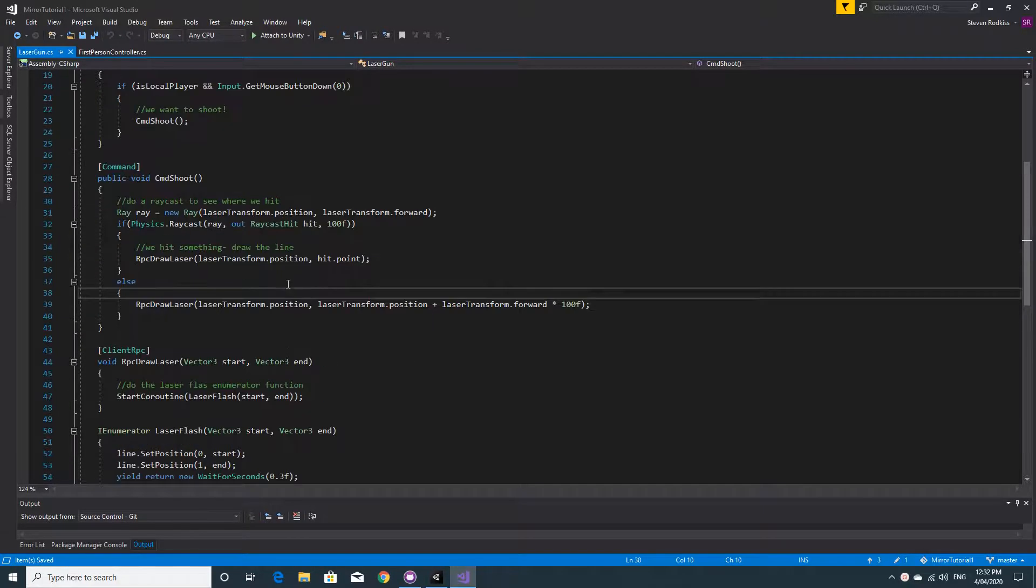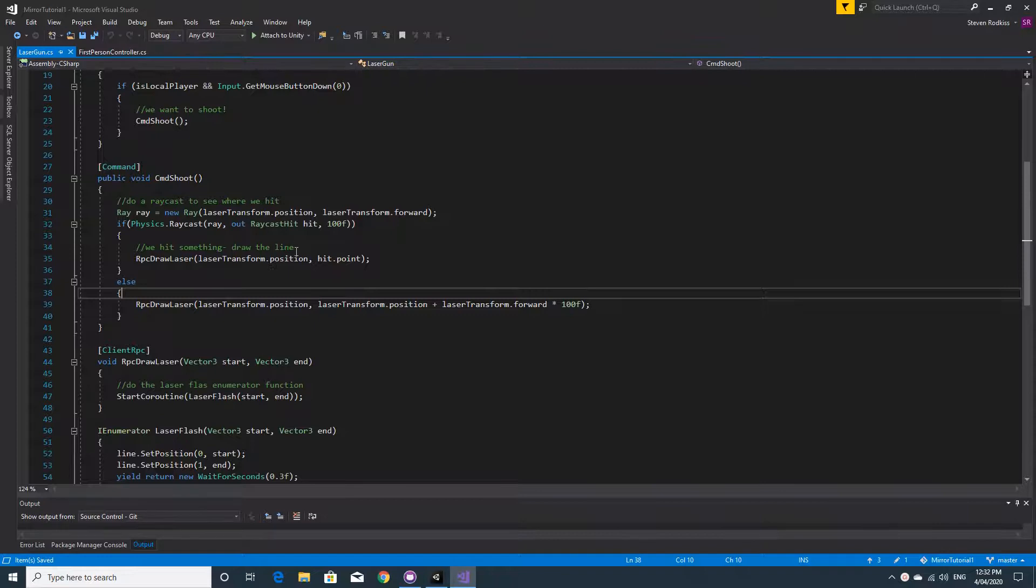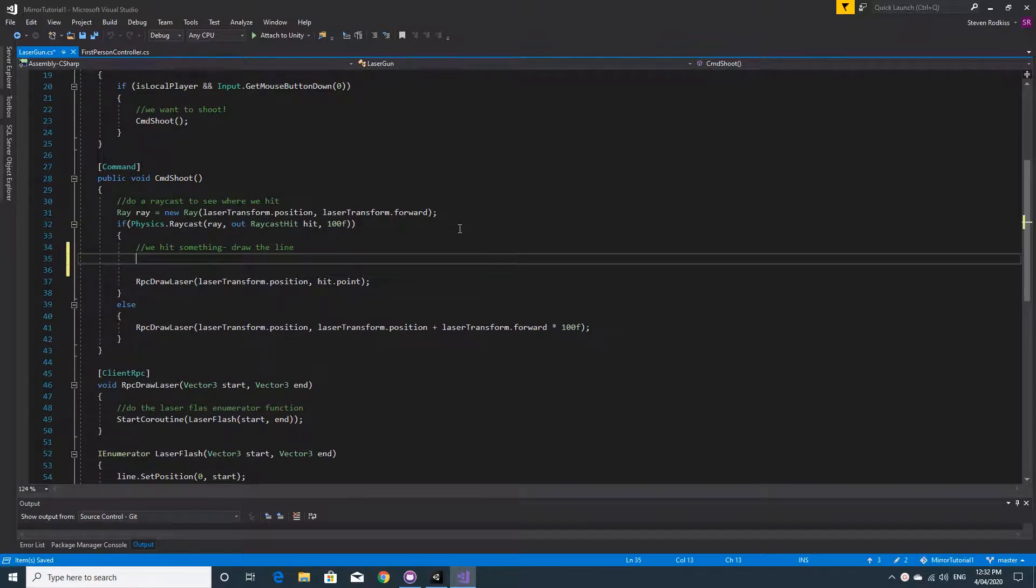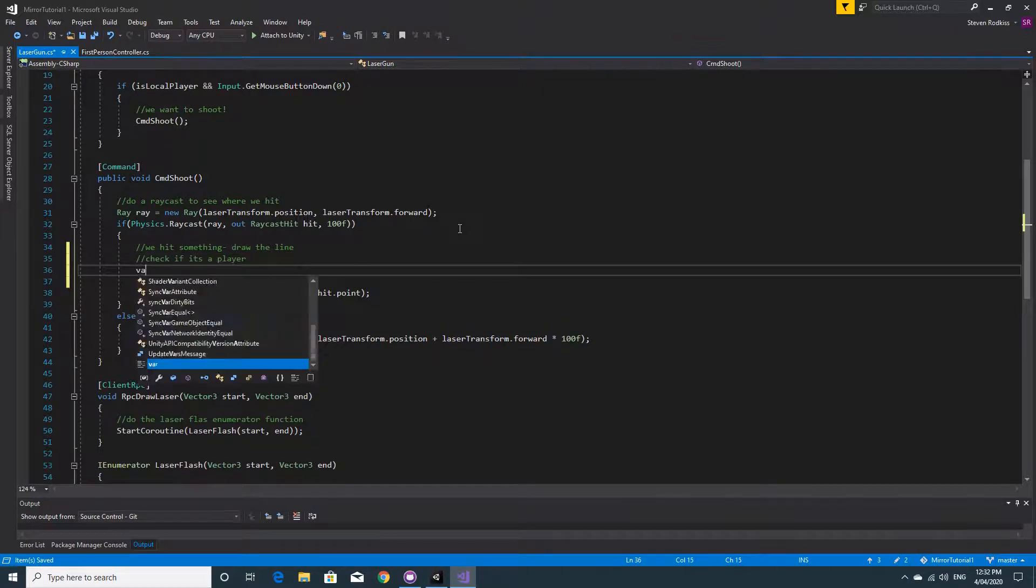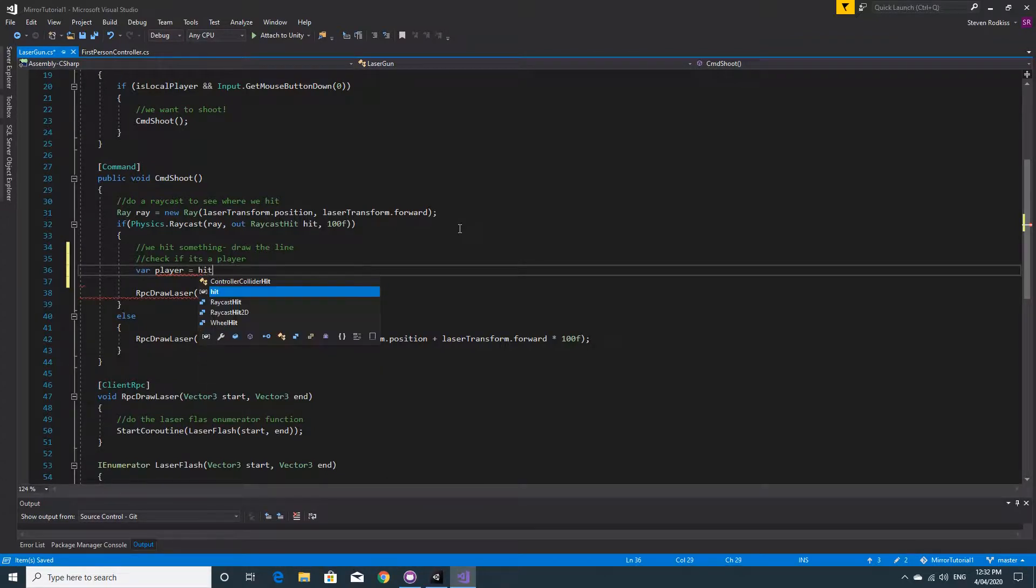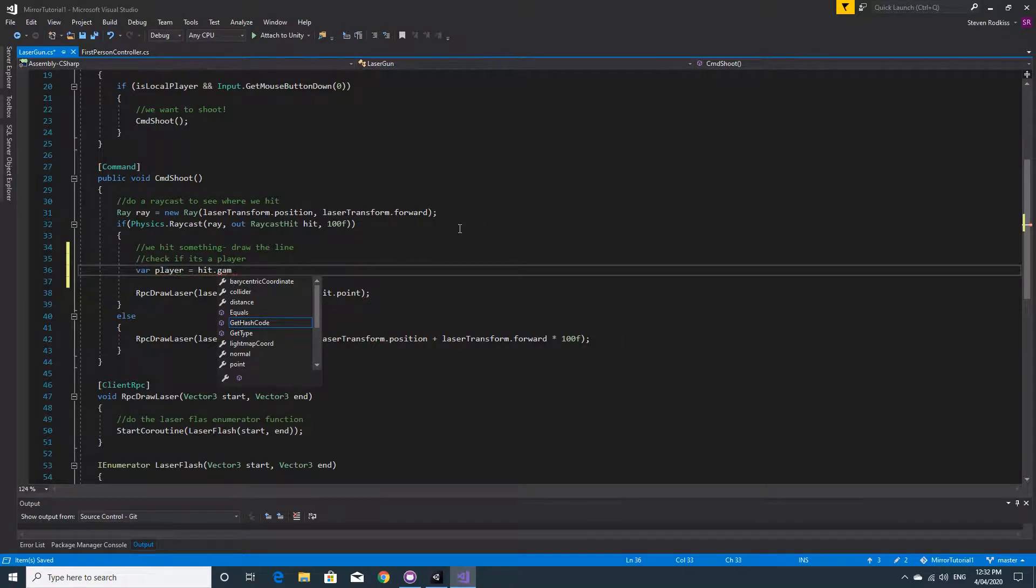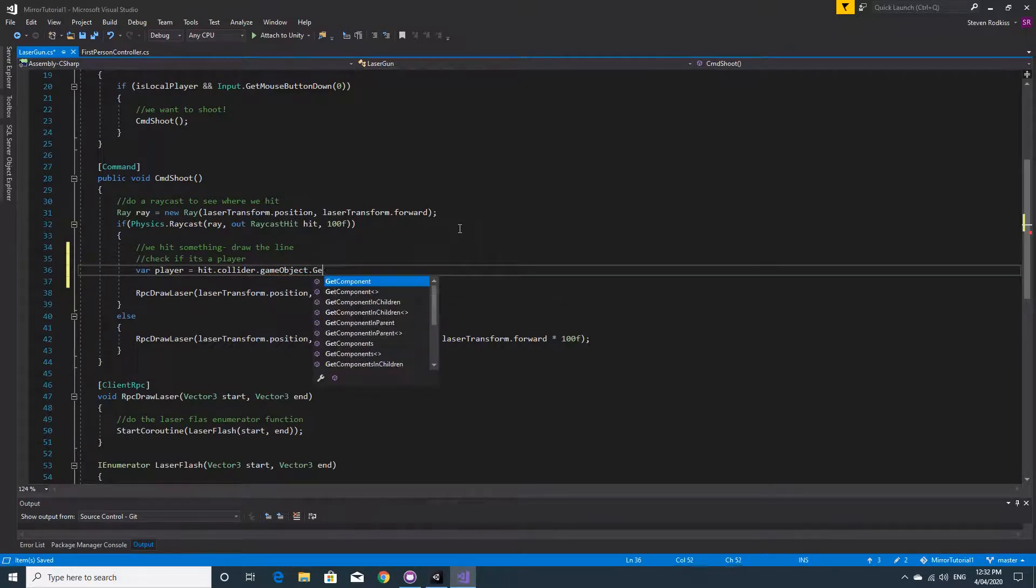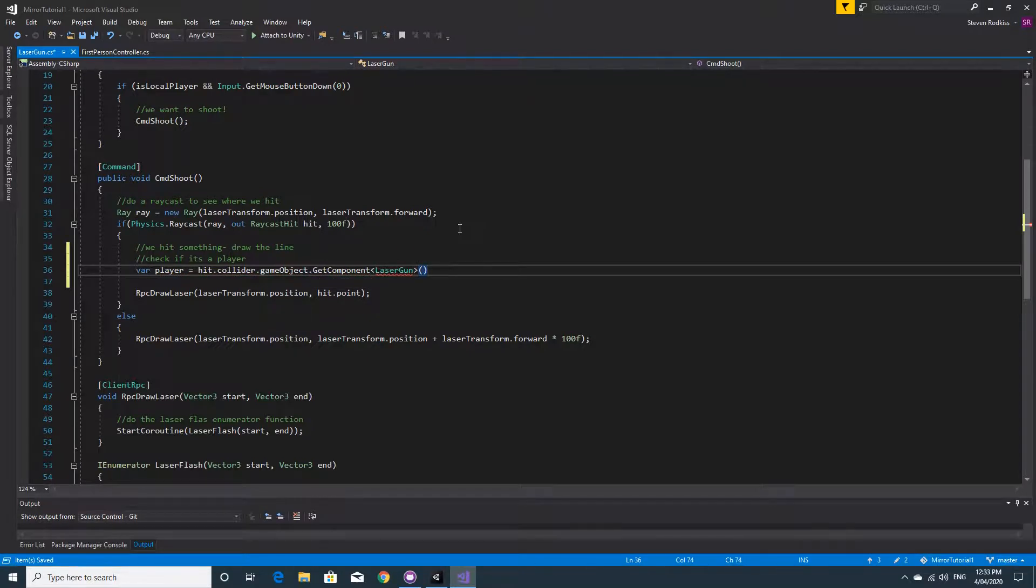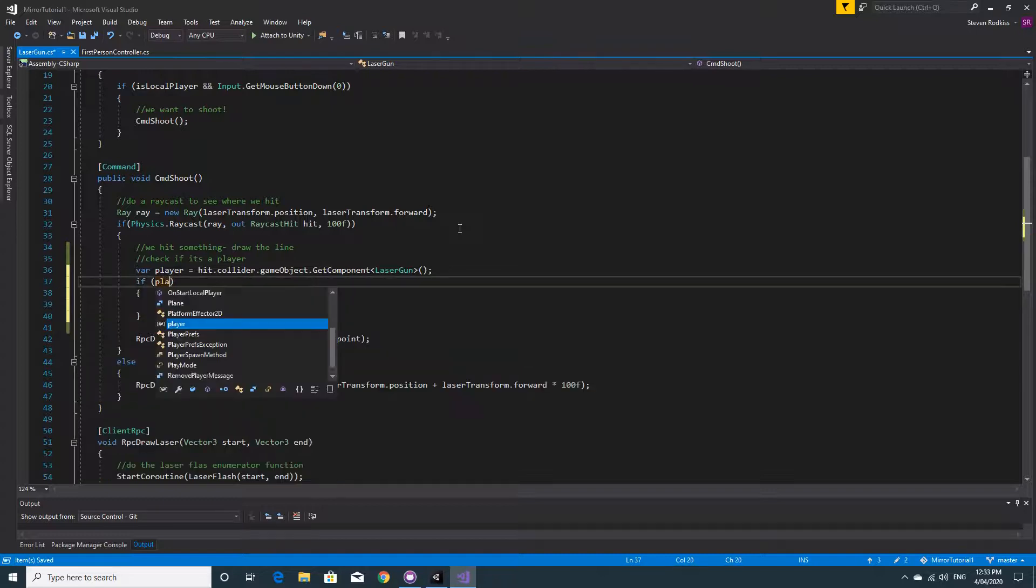And now we can get on to the laser gun script. So this is a real cool one. We're just going to go straight to the place where we've already detected, so we can see where we've actually detected that we've hit something, and we're going to just basically say have we hit something and is this the player? So I'm going to do this the cheap way. It's not great, but I'm going to create a variable called player and we're going to just check if it has the component of laser gun on it. So hit.collider.gameObject.getComponent and pass in laser gun. If it has the laser gun on it we can assume it's a player. It's not great, but it'll do.